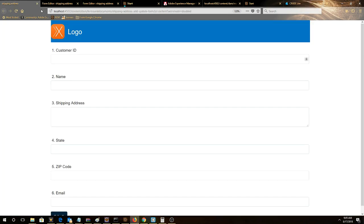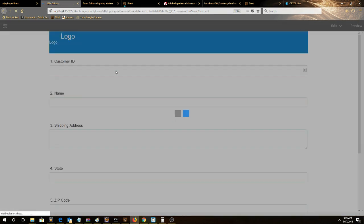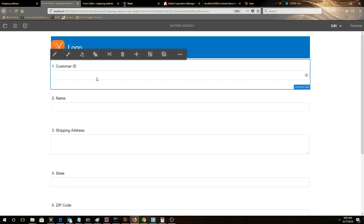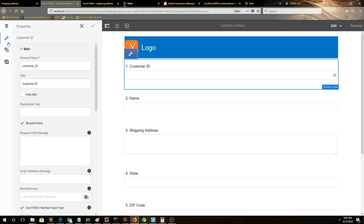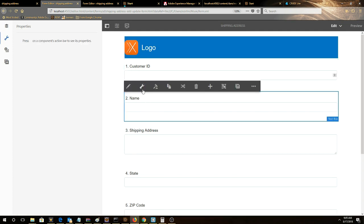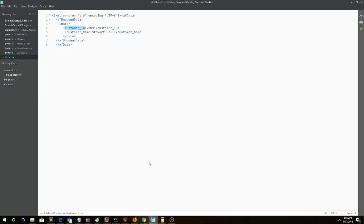So we look at our form and go to edit. Notice this field is customer ID, and this field is customer name. These are mapping to the elements in the XML data.